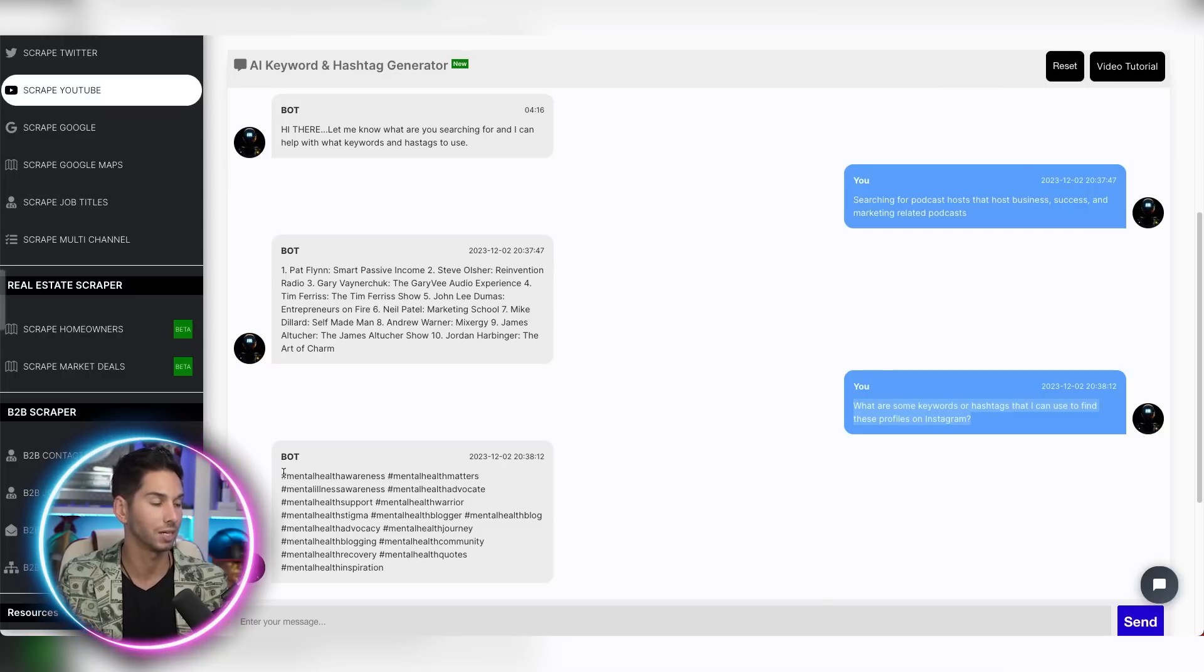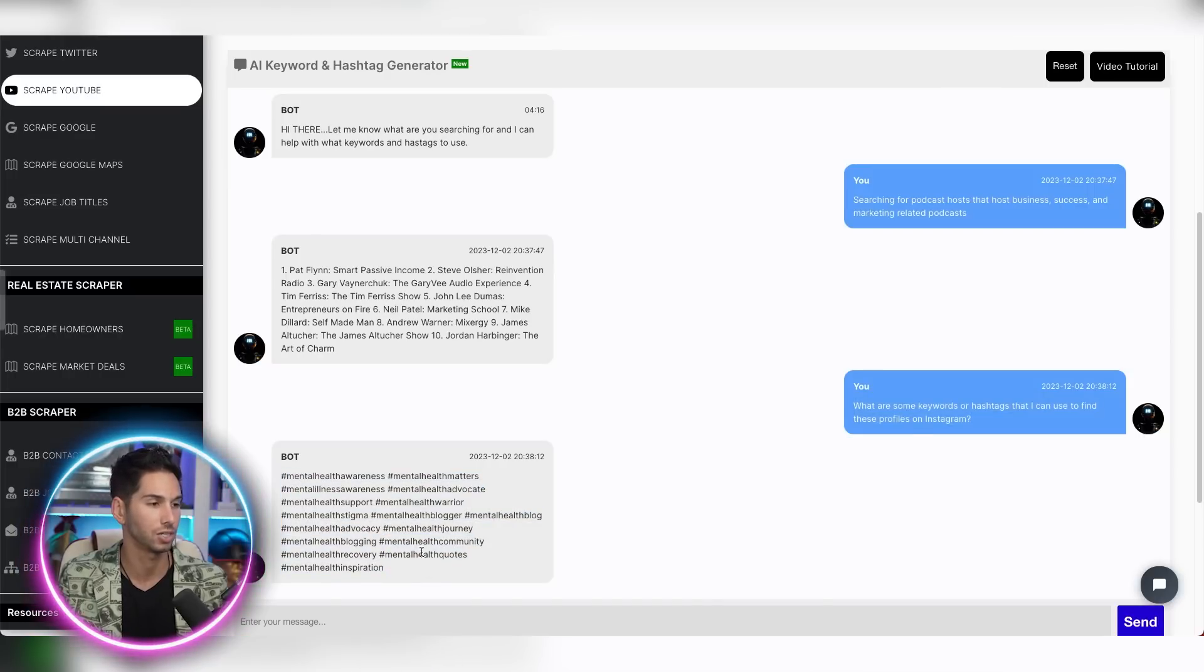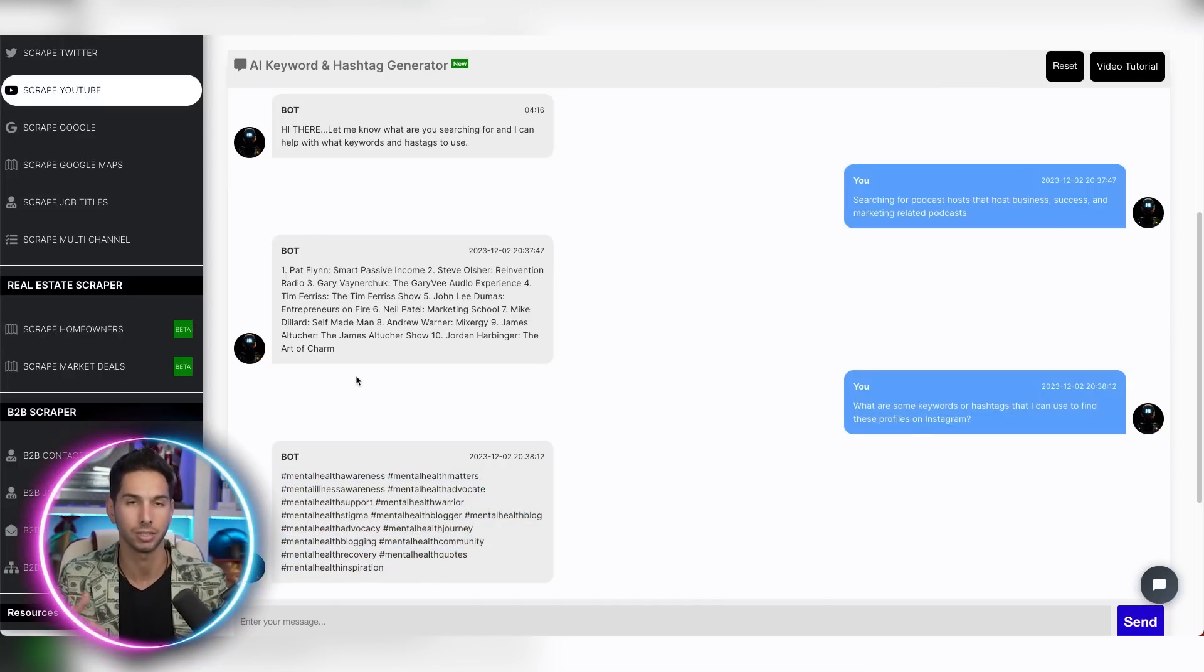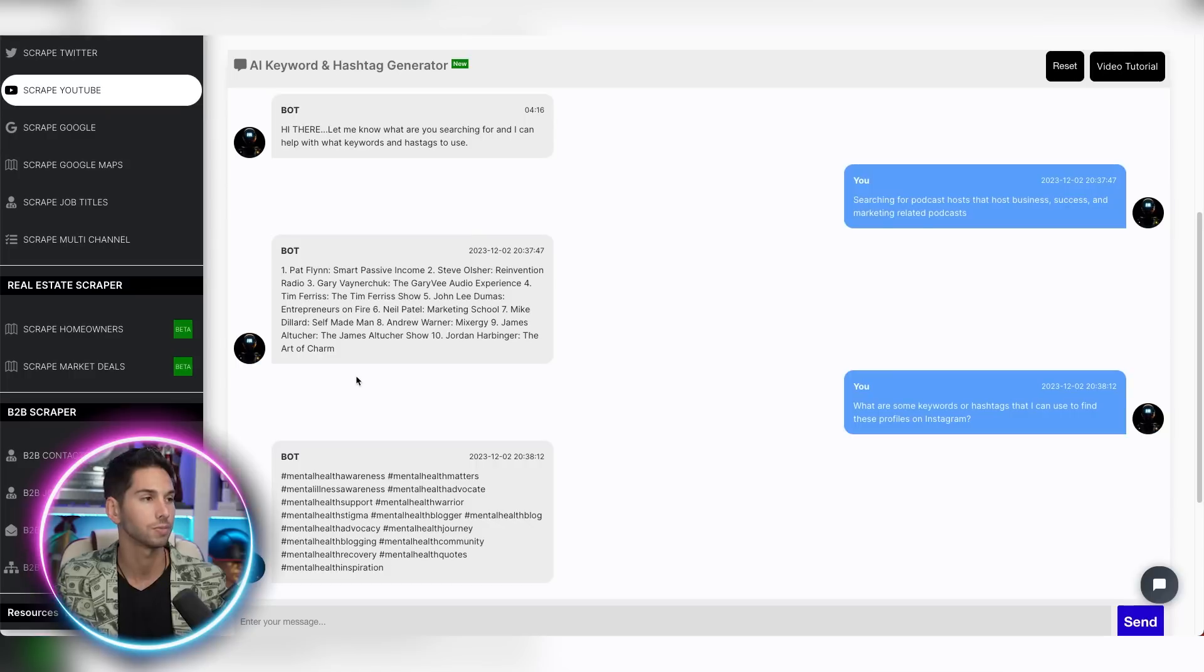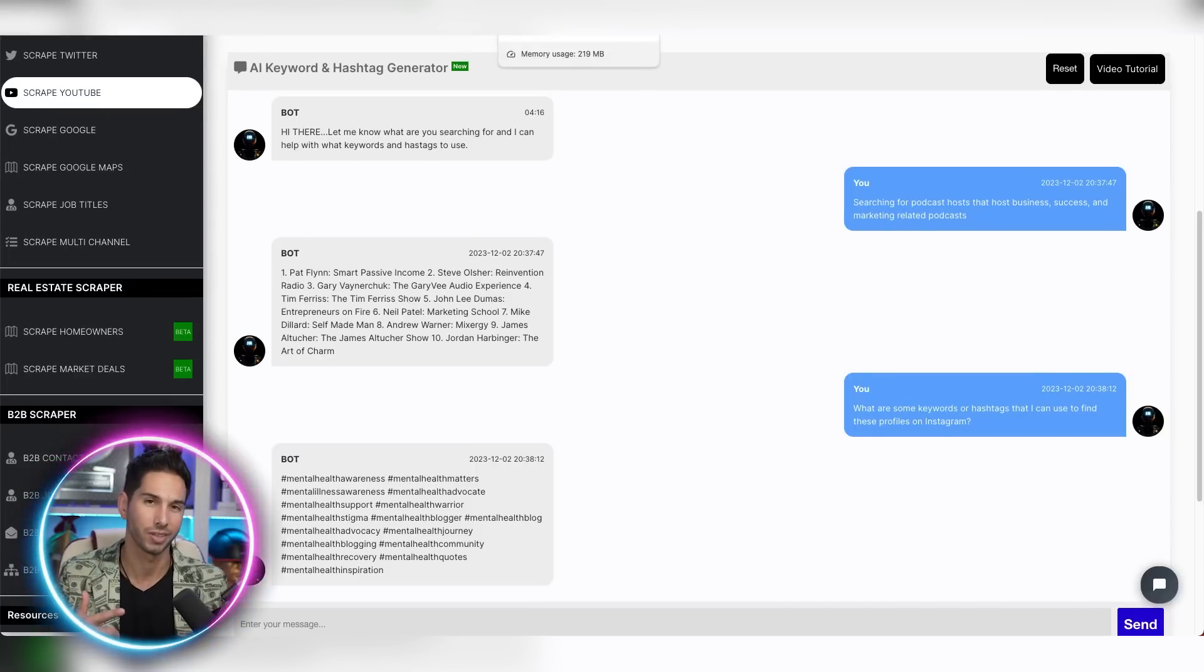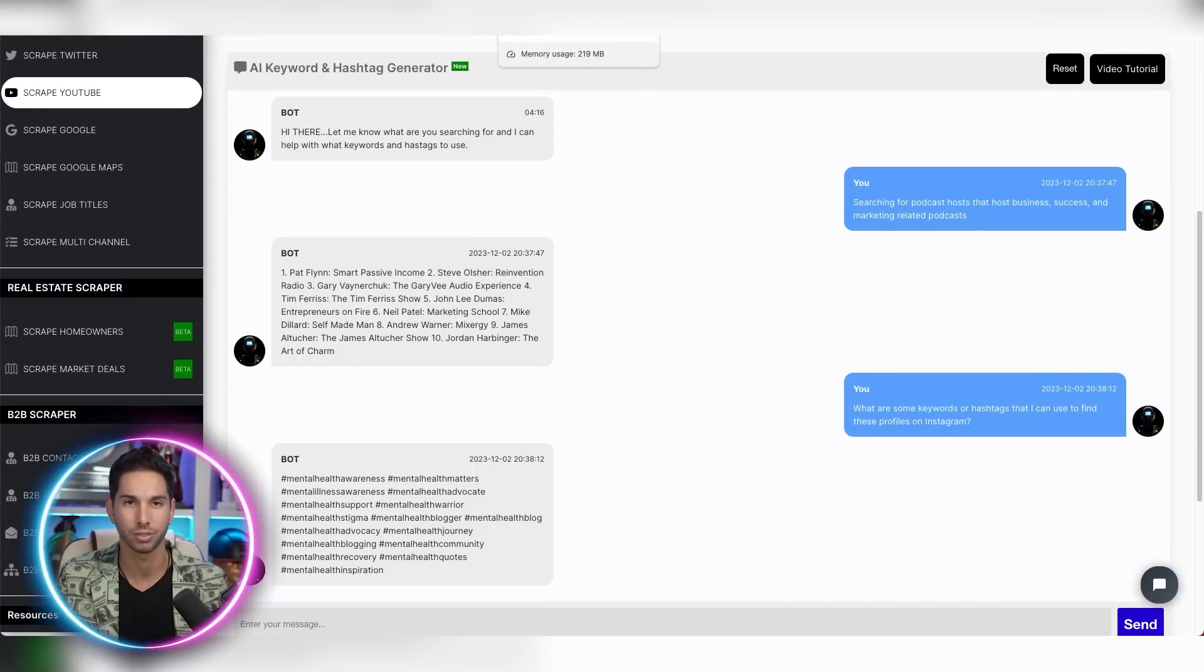And it gave me a list of very unrelated hashtags. So use ChatGPT and use my prompt. Do not use this or use my prompt within this and see what happens.